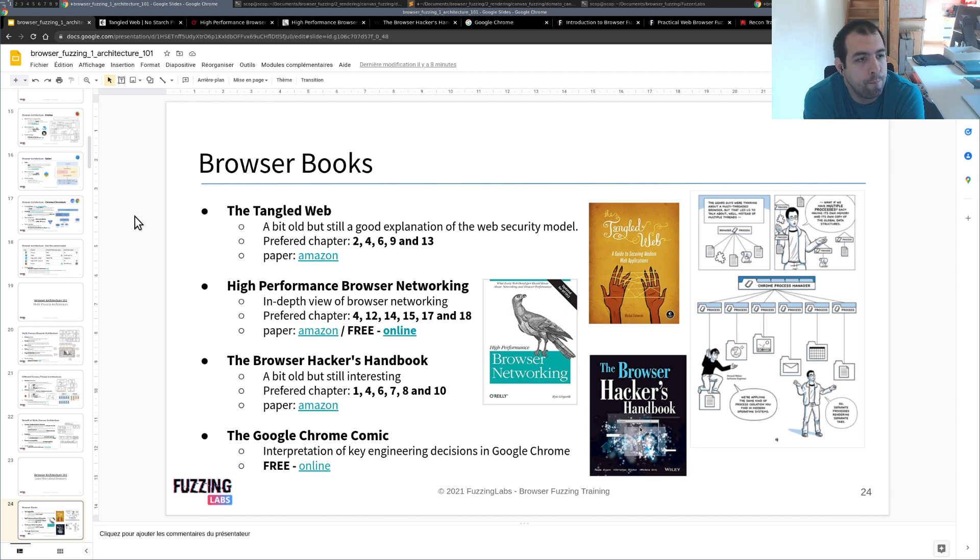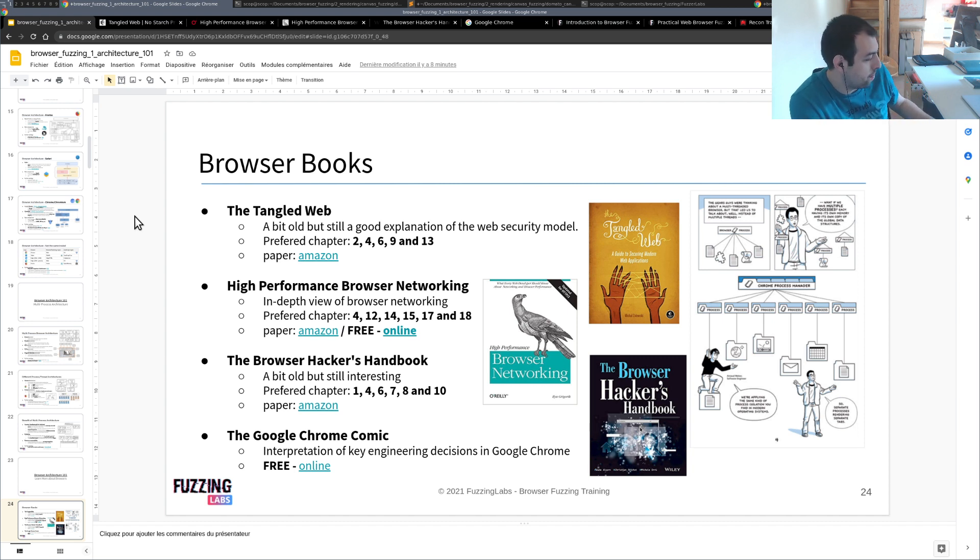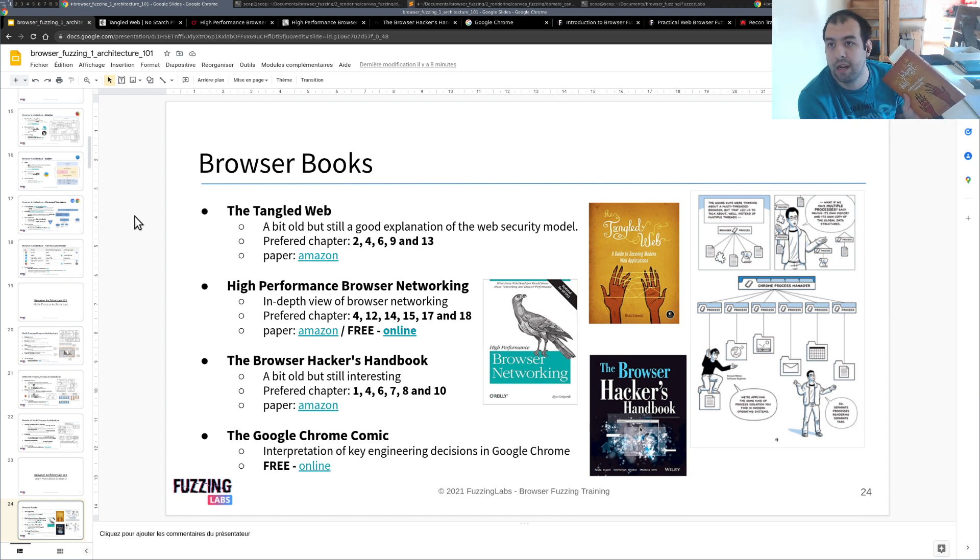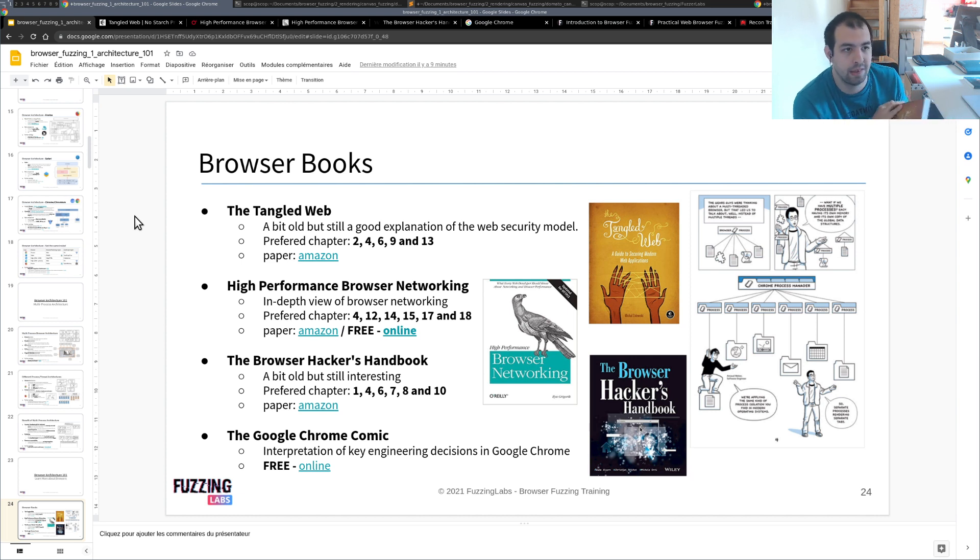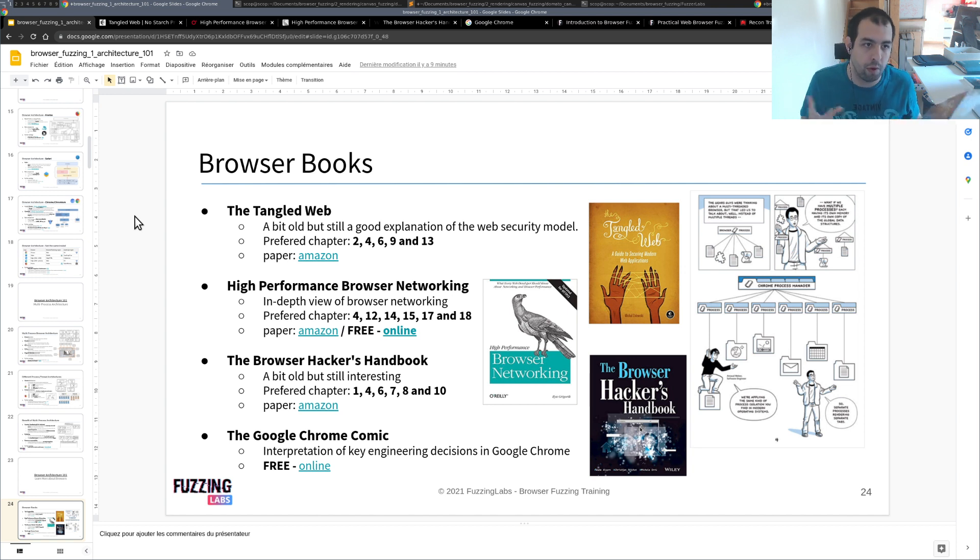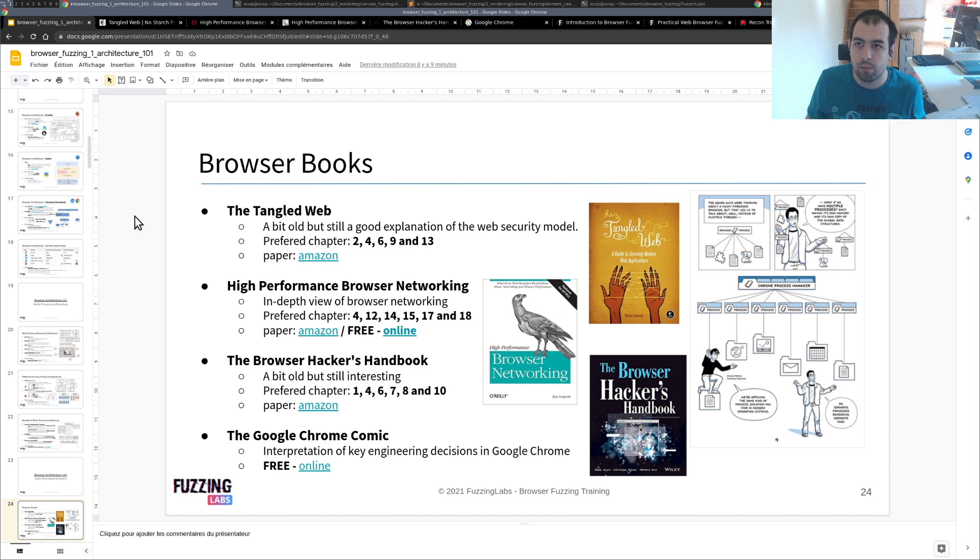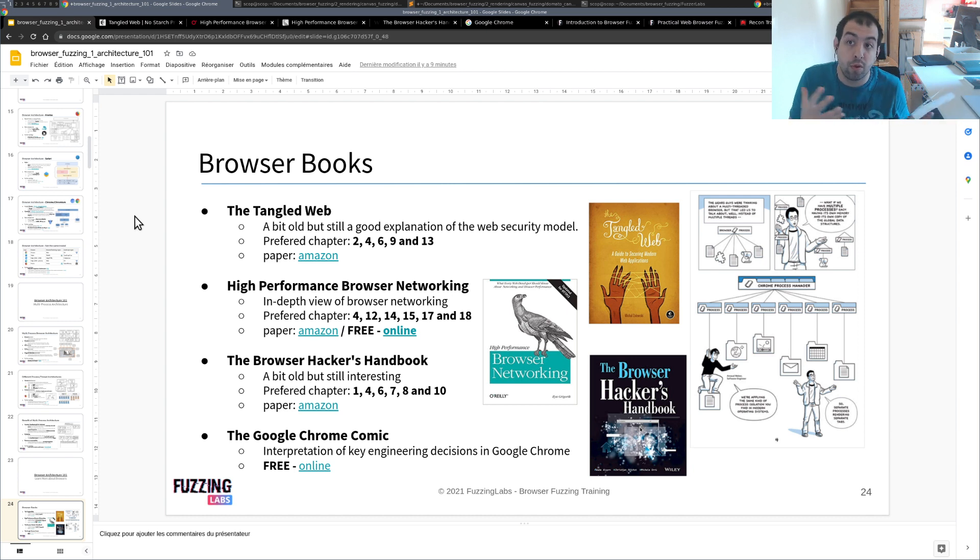So I'm going to start with the first one, that is The Tangled Web. It's a book created by Michael Zalewski, who is the creator of AFL, American Fuzzy Lop. So this book is actually really nice if you want to learn more about the web security model in general and all the different websites and web applications, how they should work and the security measures around them.